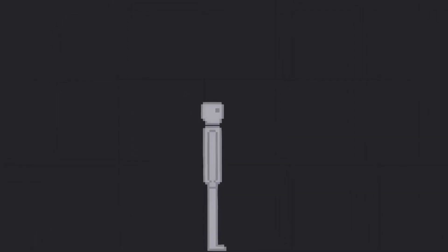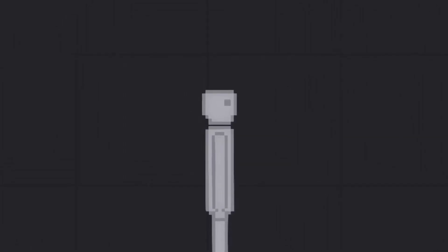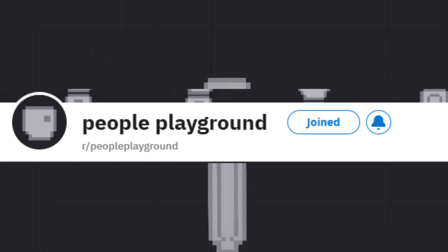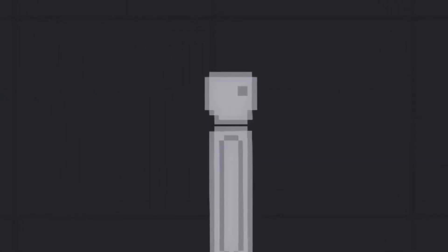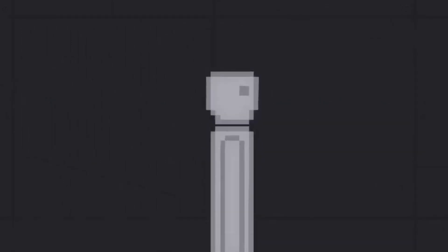Hello, welcome to the first episode of the hopefully expanding series of me checking through some People Playground related subreddit posts. Go to r slash hedge channel, link in the description if you want to post something that will hopefully get my attention and will be in the next video. Alright, let's get started.